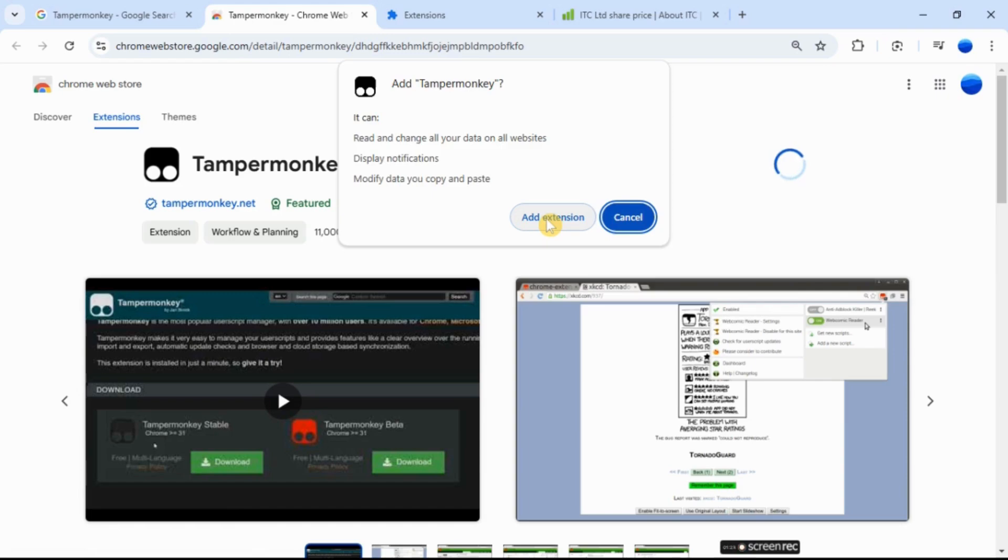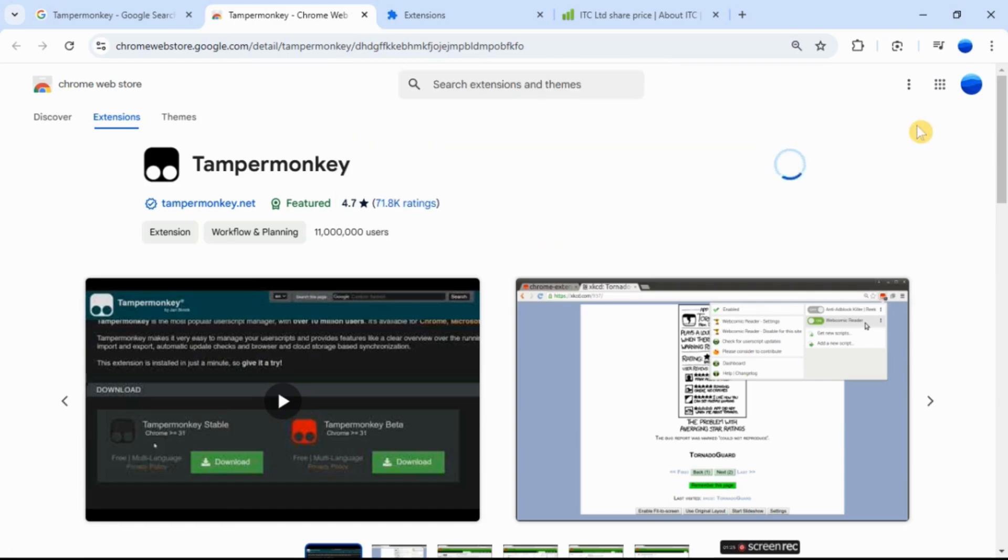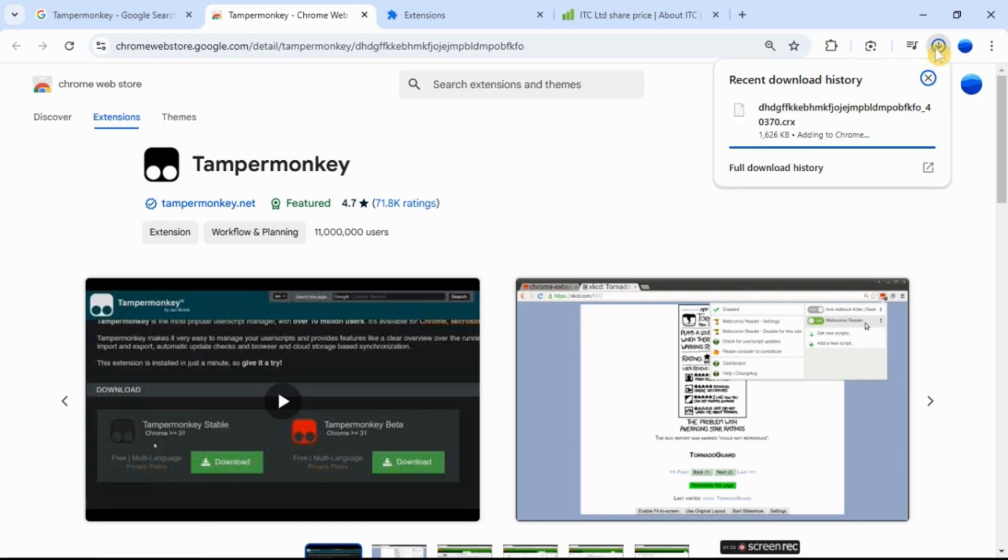A confirmation pop-up will appear. Click add extension to confirm. The extension will automatically download and install.